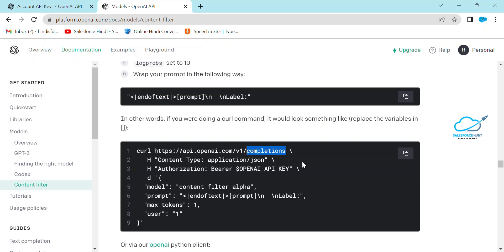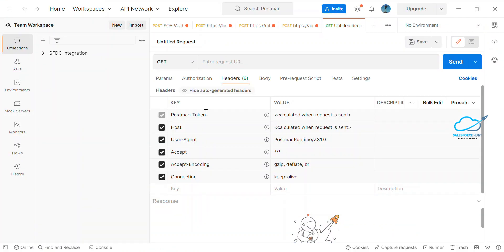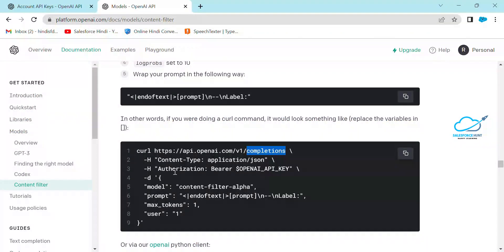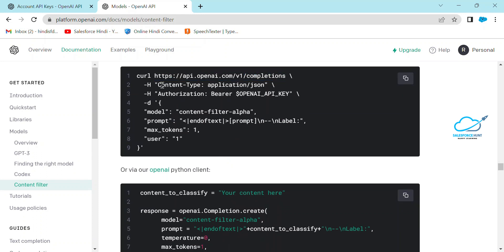You also need to install Postman on your system. I already have it installed — I'm using Windows, so you can see this interface. You need to create a new request and it should be a POST. In the URL field you can see the API endpoint URL, and under the header we have Authorization with Bearer and the token or API key.